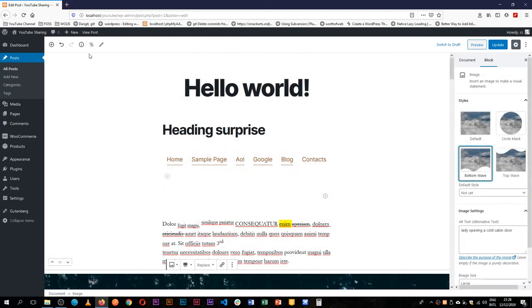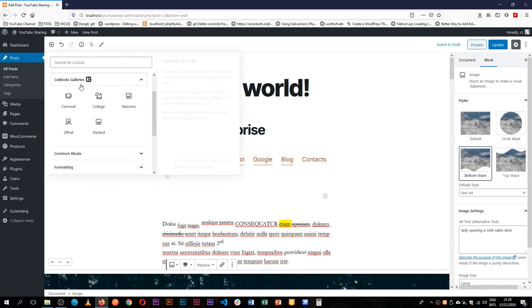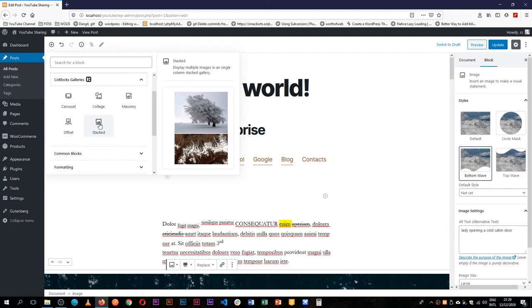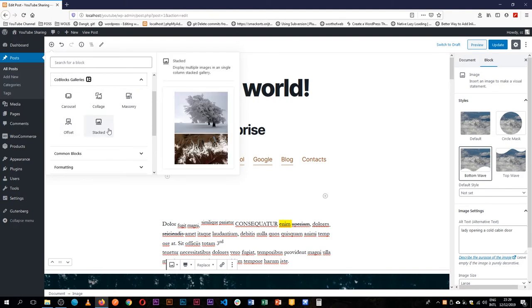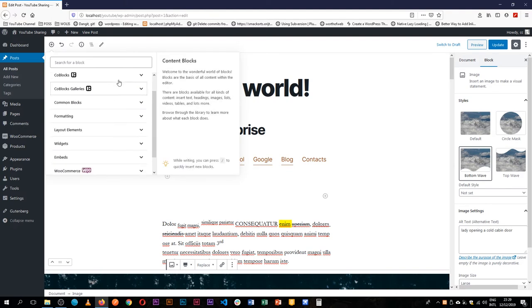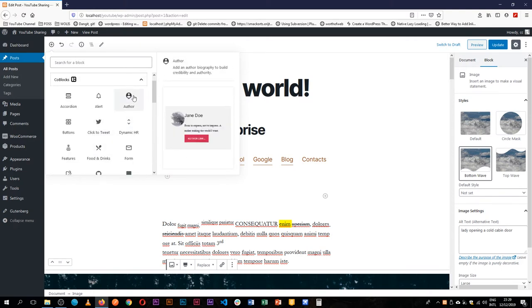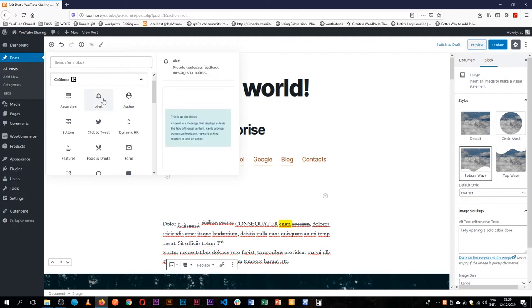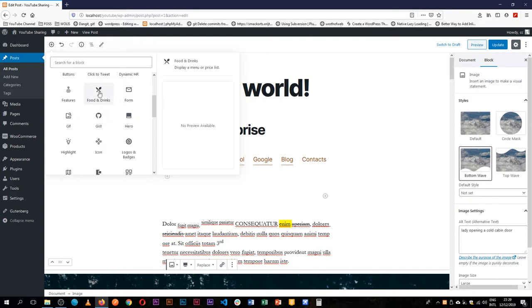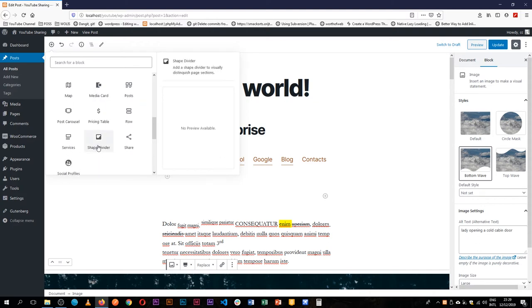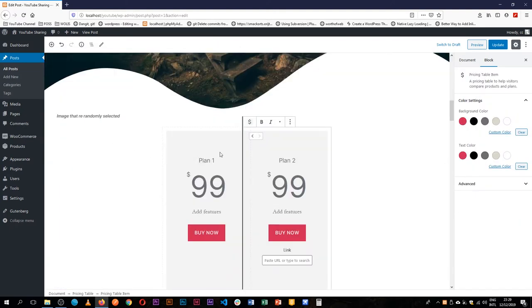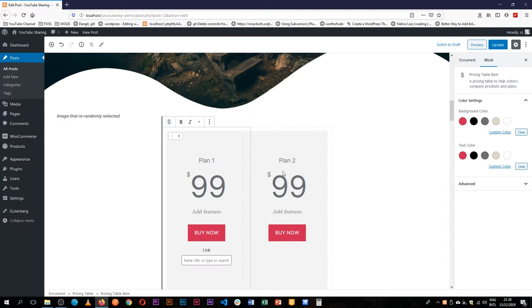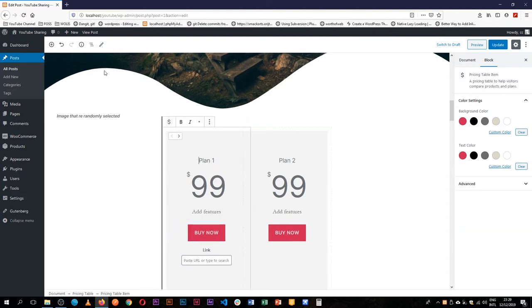Now most of these plugins that come with their own blocks will also come with their own categorization of the blocks. So for example, we see the core blocks categories, we see the galleries of core blocks right here, and we also see that there are some other blocks that are not galleries. For example, you can add an author biography, you can have an alert that people can see when they click, you can have a display or a menu, a price list, you can show a gist from GitHub, you can show icons, you can have media cards, you can have a pricing table. For example, like this one that you're seeing here, so you're able to click and buy and change all the content here.